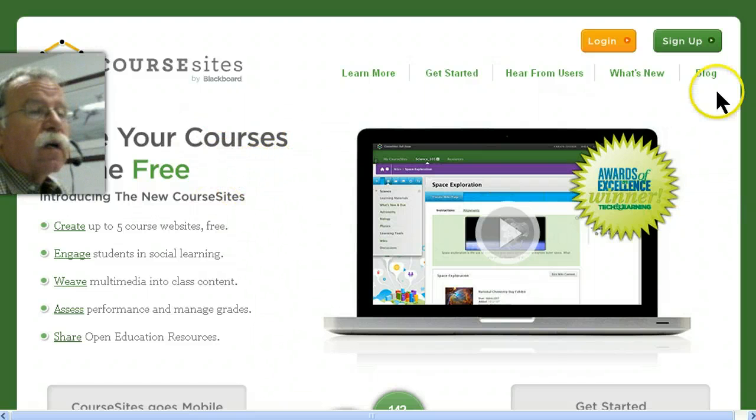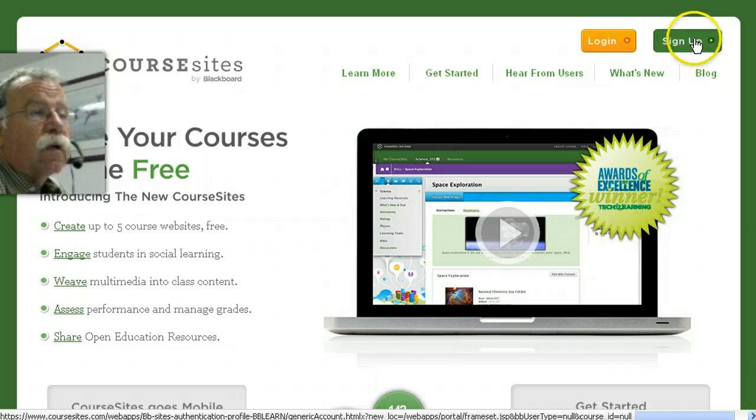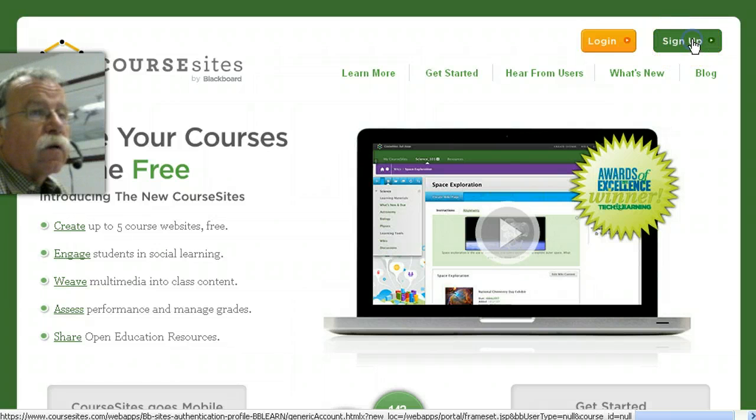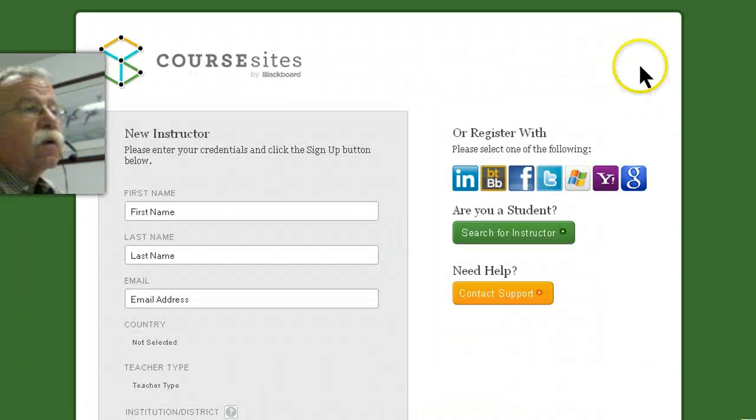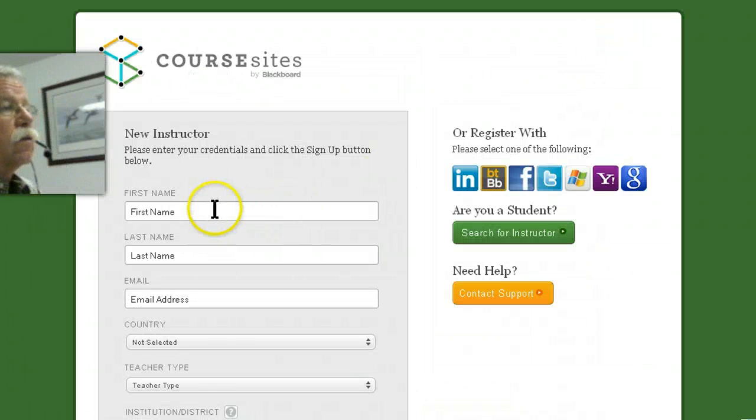So I'm going to sign up, create a new account. Up here on the right, I already have an account, but I want you to see how to create one.